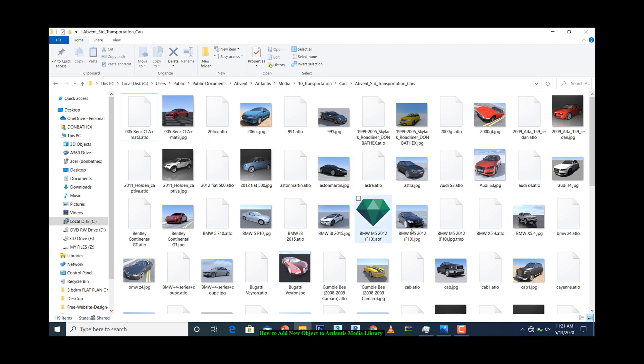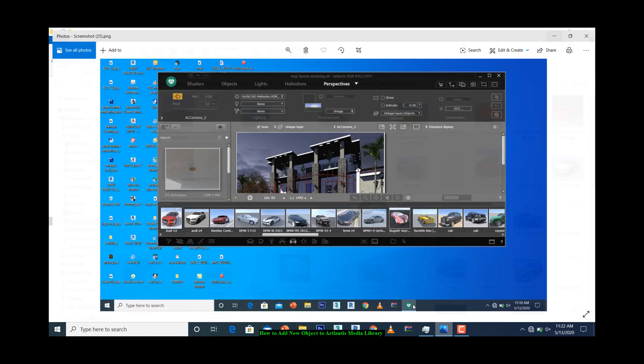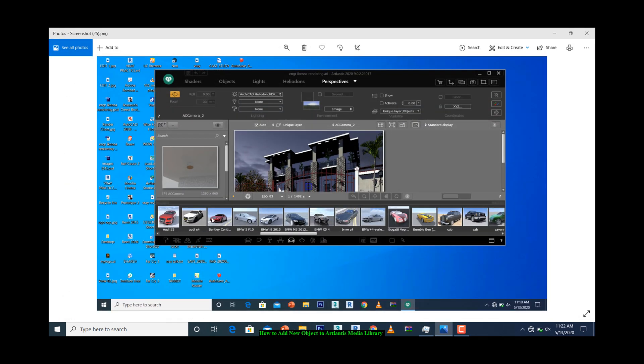That's how you get to copy your new models into your Atlantis media library so they can appear on the media screen when you are working. Thank you for watching.